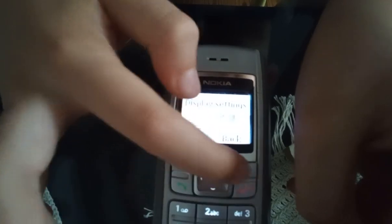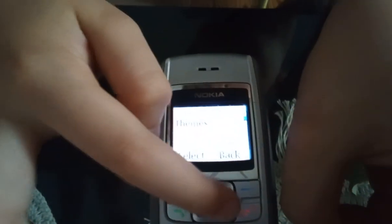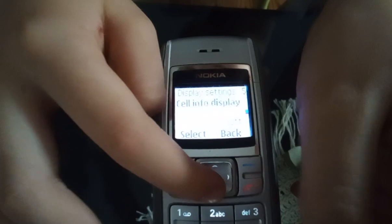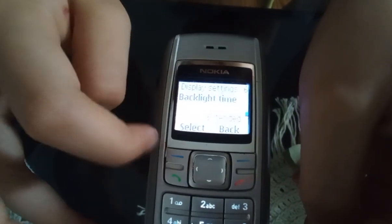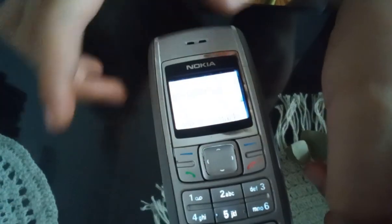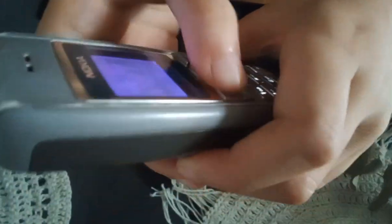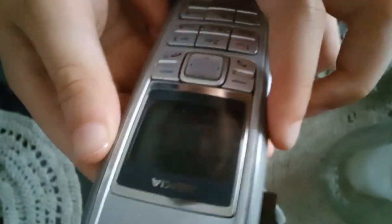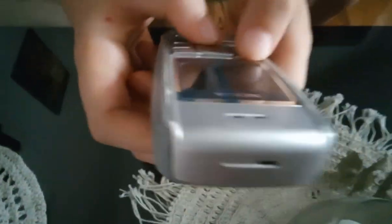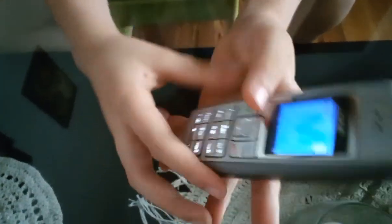You can go into display settings. You can put backlight time if you want to — set it to off. And now it is like my other unit. Let's turn it back to extended. There we go.